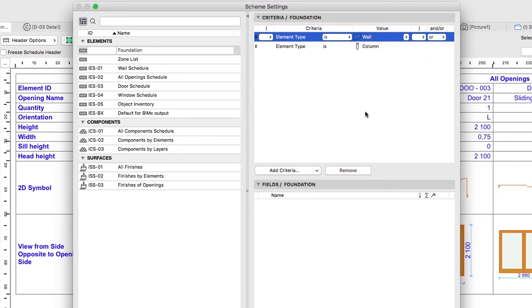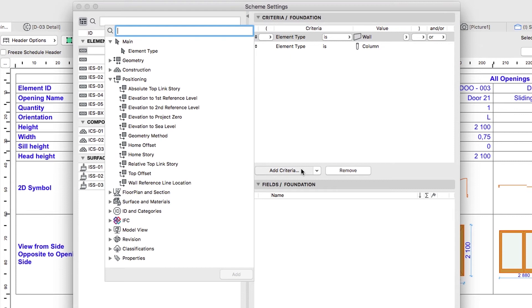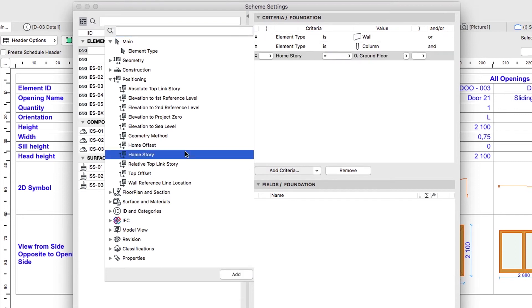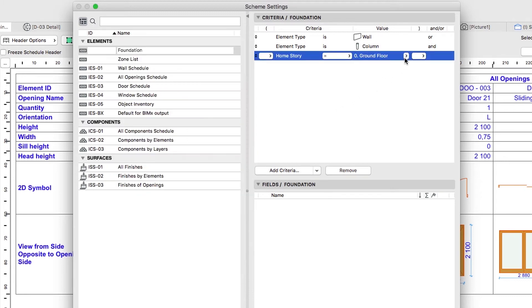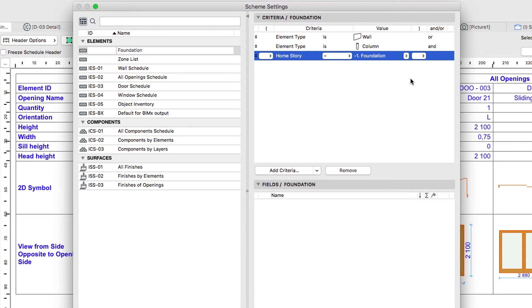Click on the Add Criteria button again and select Home Story from the Positioning Criteria group. Set minus 1 Foundation Story as the value. This way both the strip foundations below the walls and the pad foundations will be included in the schedule.